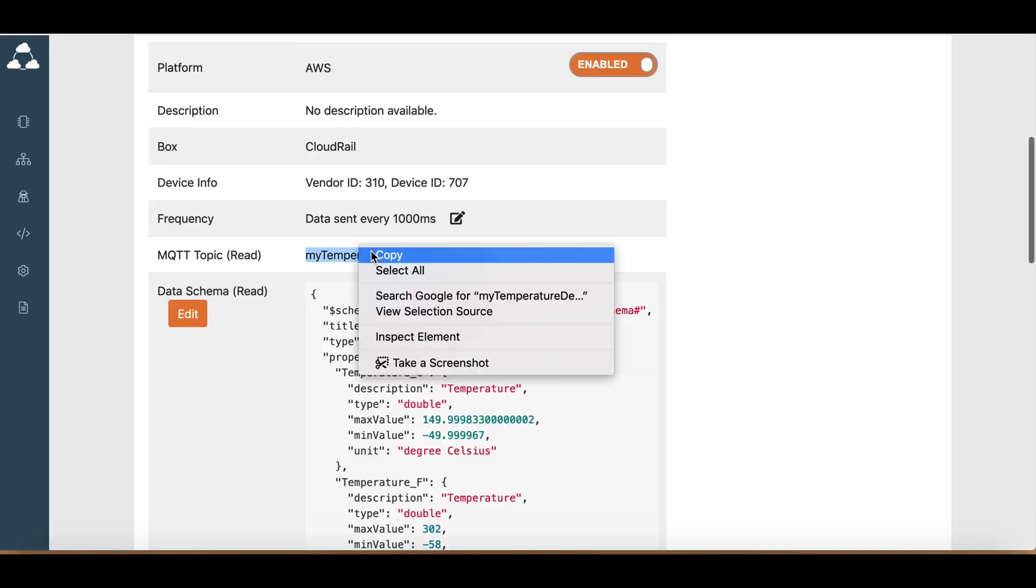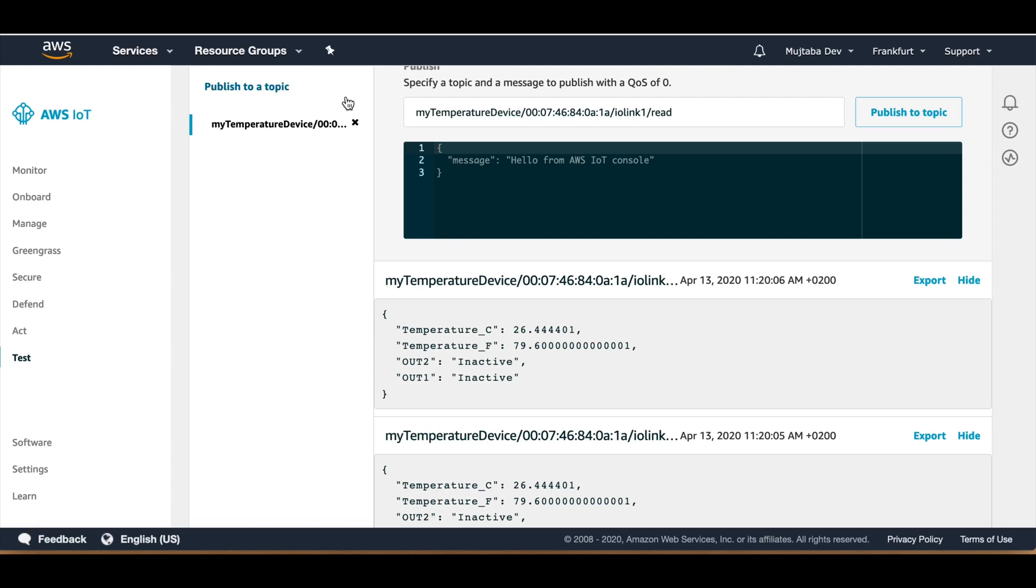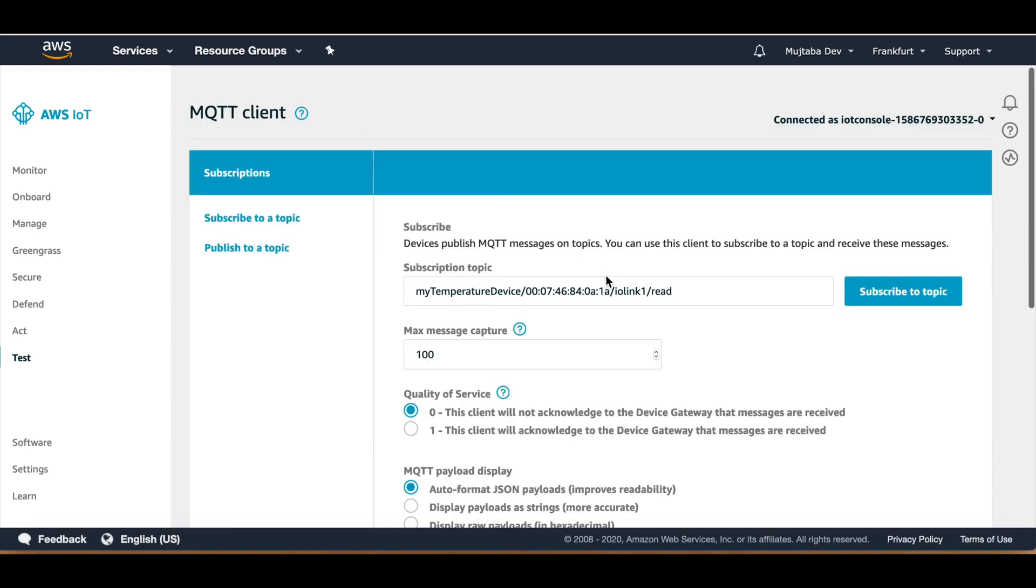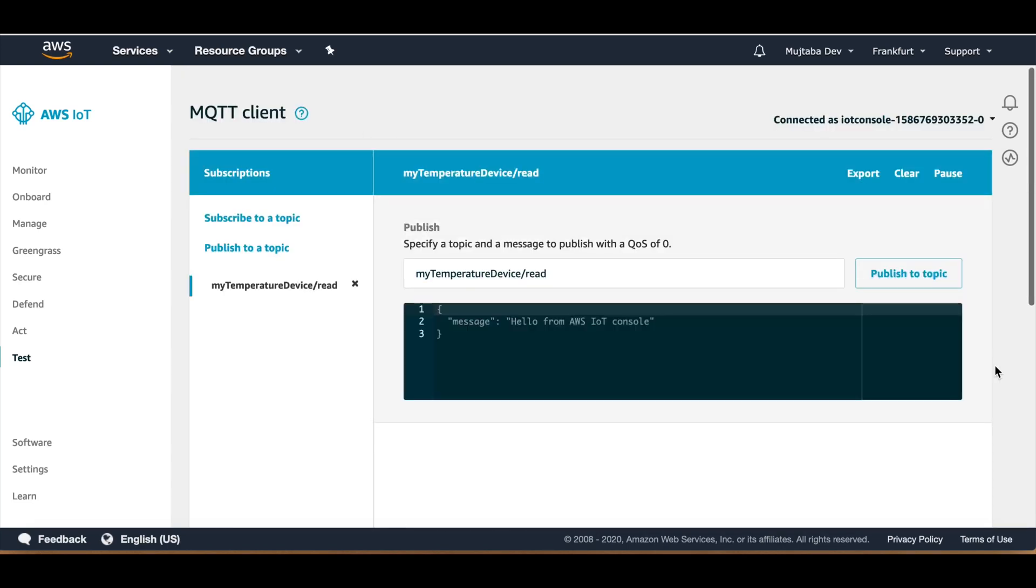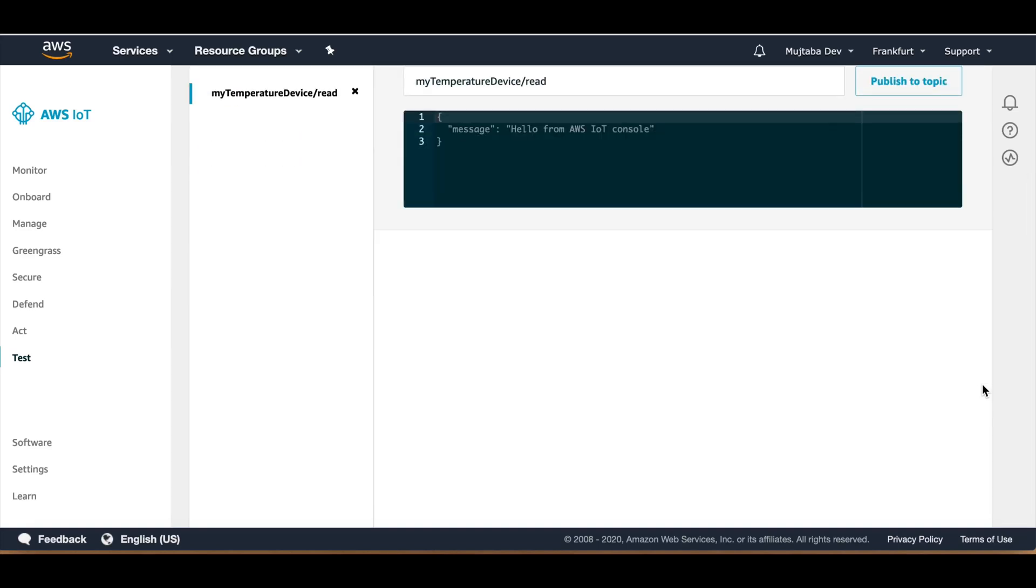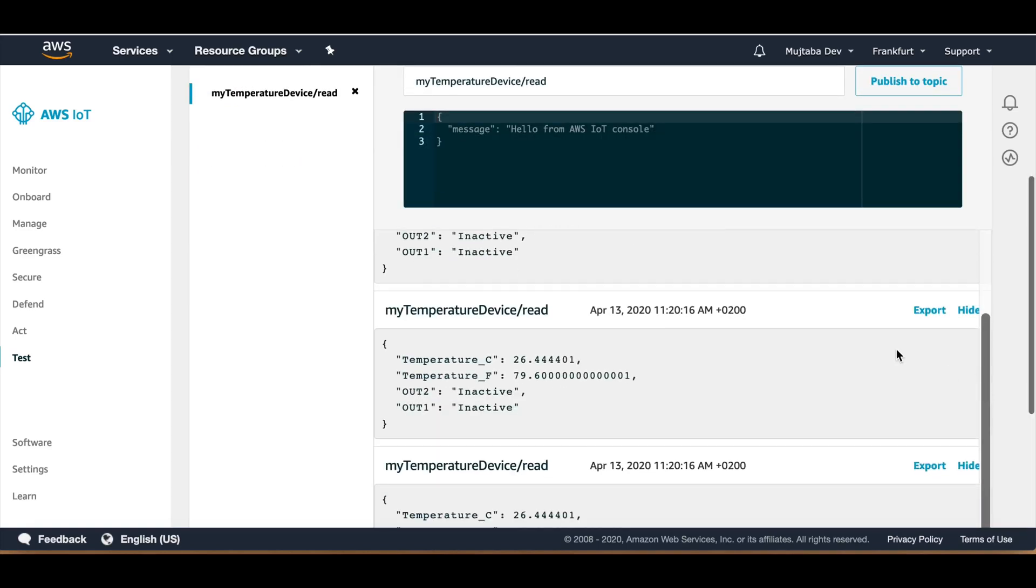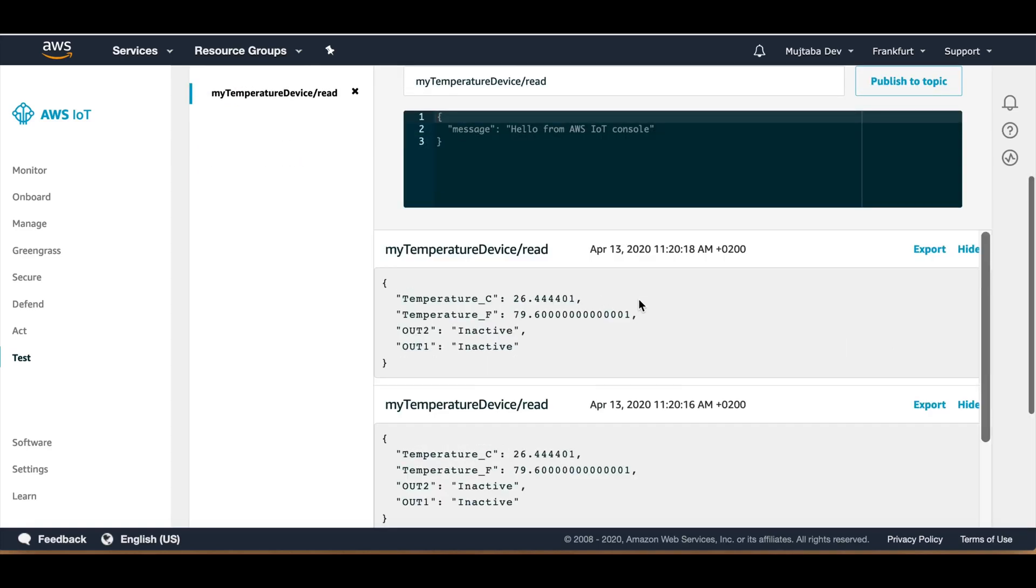Let's copy that and we can paste it here. And you can see that it is coming in.